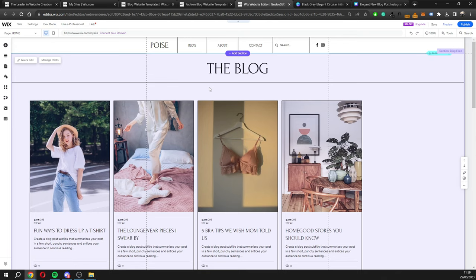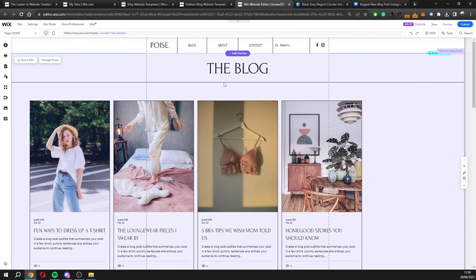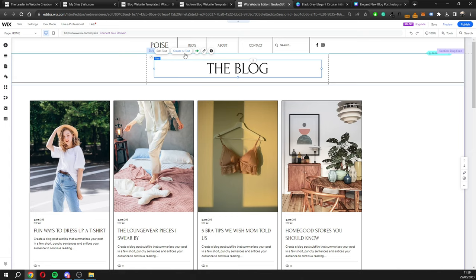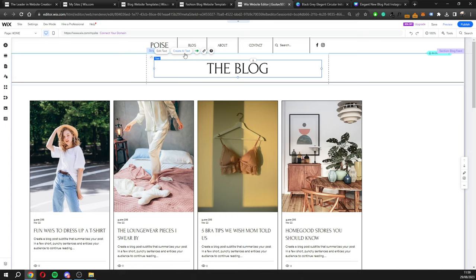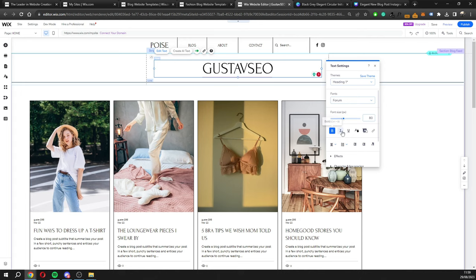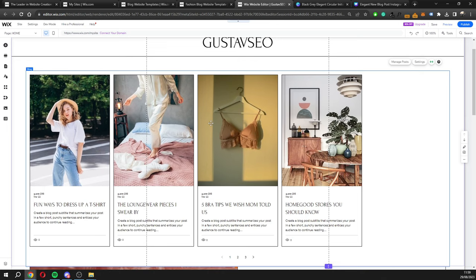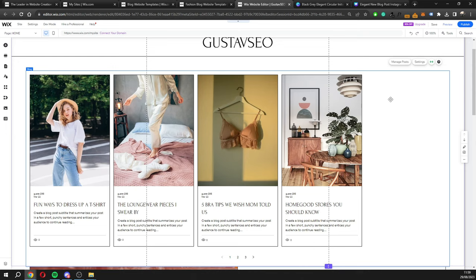Going back to desktop — this is the editor where you make all your changes. It's very straightforward in Wix: just click on an element, like the title up here. You'll see options to edit text, change animation, or generate AI text. If I click 'Edit Text' I can change it to 'Gustav SEO,' change the font, make it bold or italic, adjust size, and change colors — all right here.